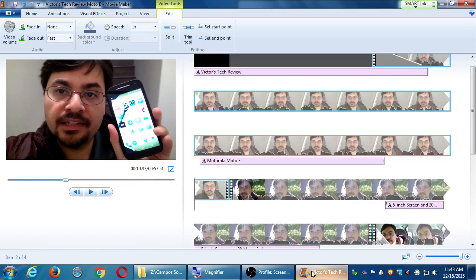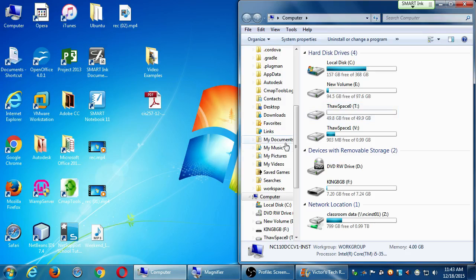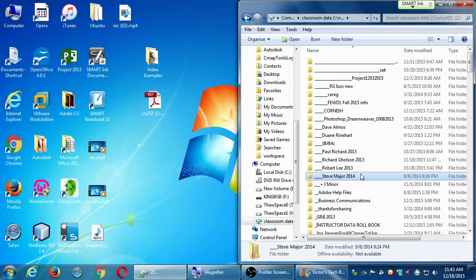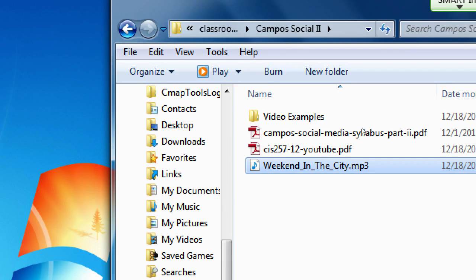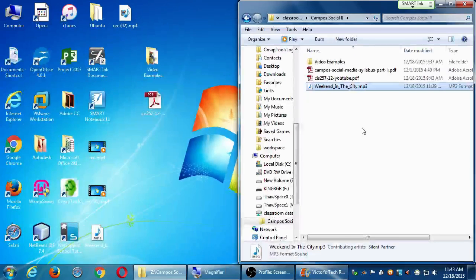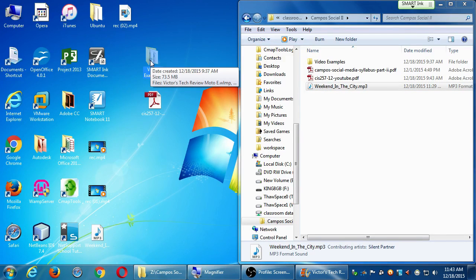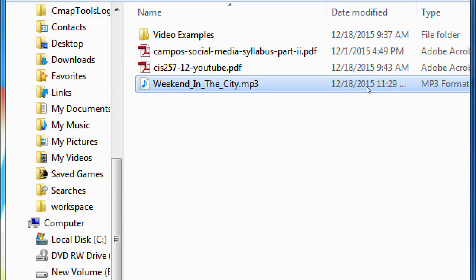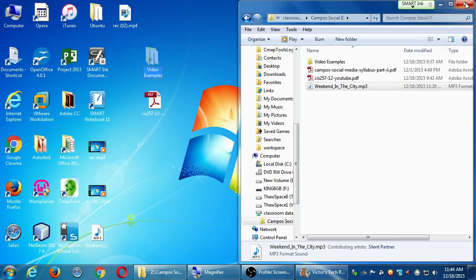We're working on this video and not quite done with it. I've got a sound file for you — we want to add music to our video. Return to the network folder; I added this during the break. Inside the campus social 2 project folder, I put in a sound file called 'Weekend in the City.' Drag that from the network folder to your video example folder. Make sure you got that weekend in the city dot mp3.